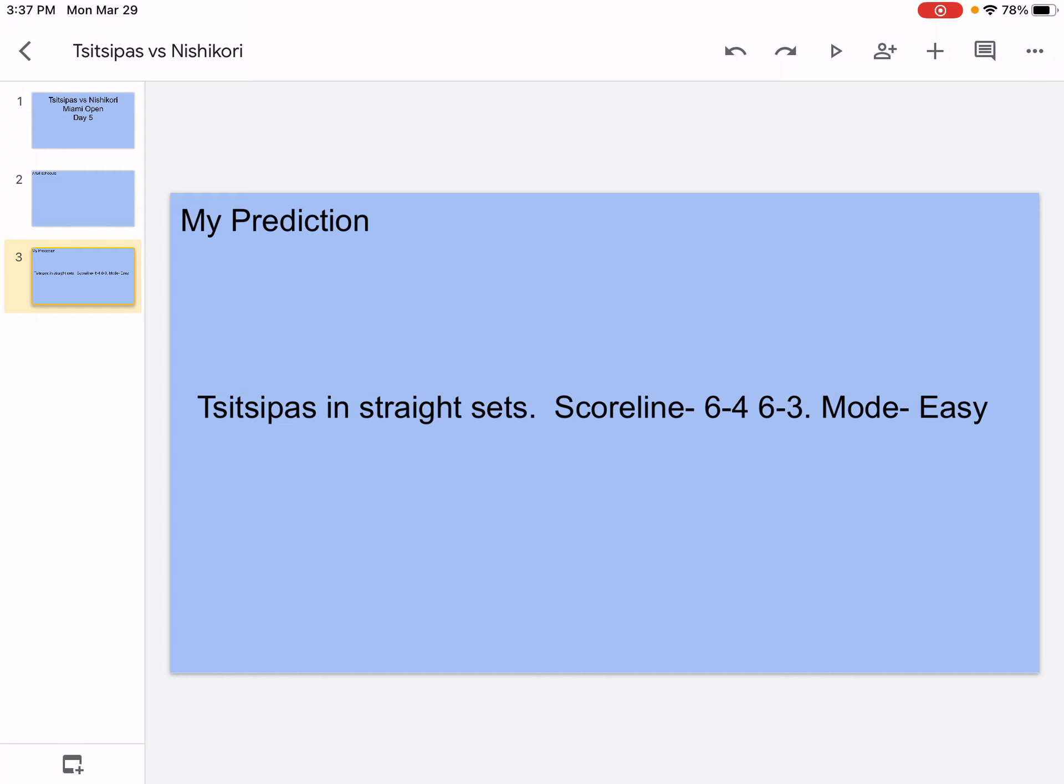And then the second, the same thing happens. Tsitsipas is going to be aggressive. He got warmed up in the first one, he's going to keep hitting more winners and then eventually defense won't last for a long time. Nishikori will start slipping, hitting to the net, hitting unforced errors, things like that. Obviously 6-4 6-3, you know it's easy.